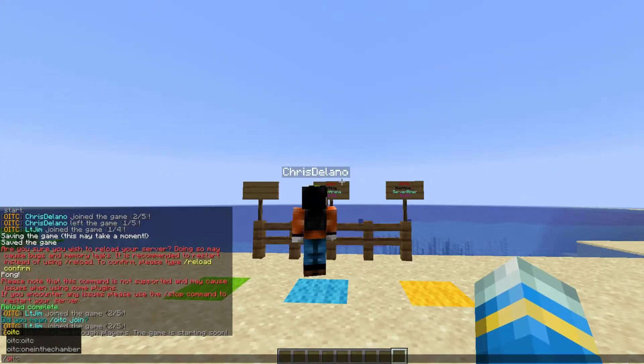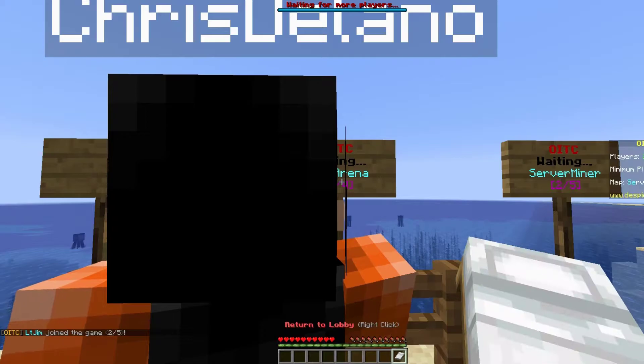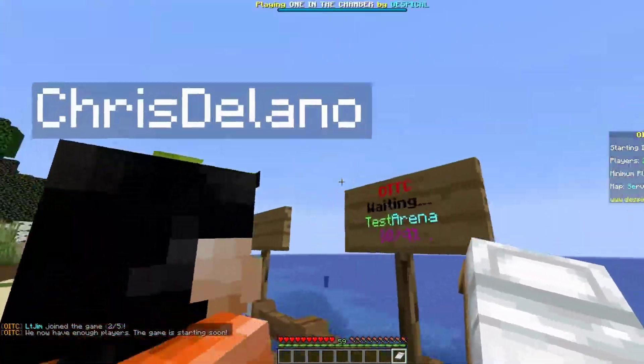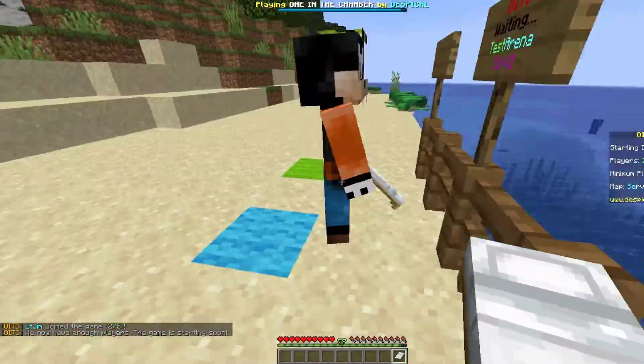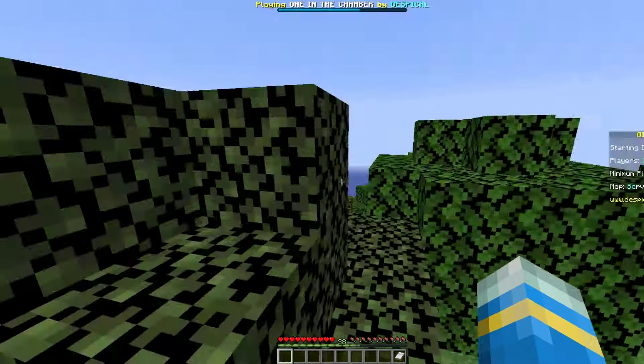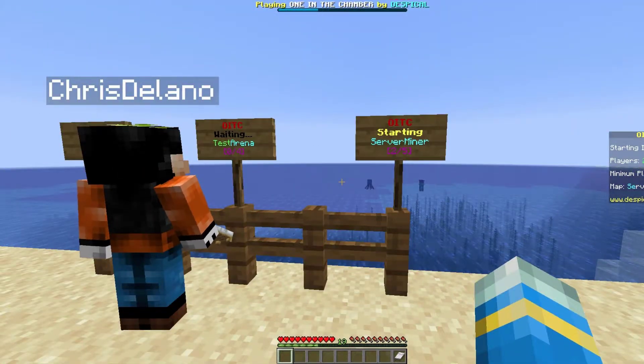Now we can actually join the arena by either clicking the sign or doing OITC join and then the ID. We're going to be teleported to the lobby, and as you can see the sign has changed to say it is starting.